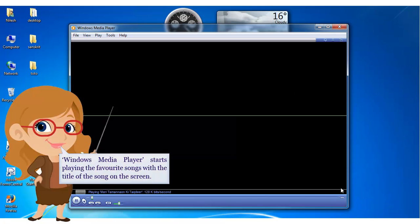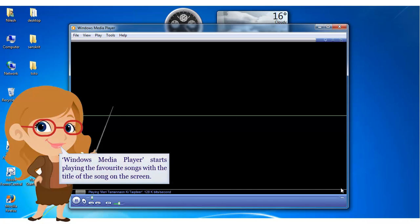Windows Media Player starts playing the favorite songs with the title of the song on the screen.